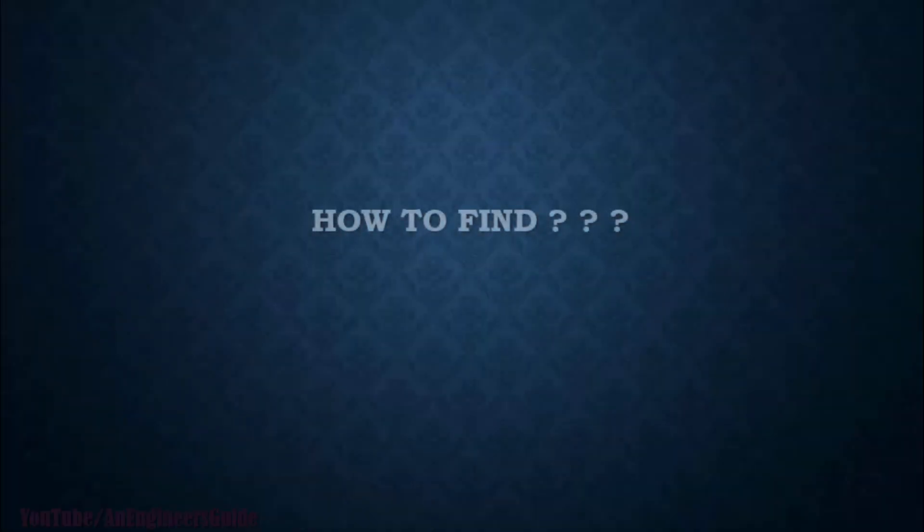Hello guys, this is Umesh Mali. Welcome to my channel, An Engineer's Guide.